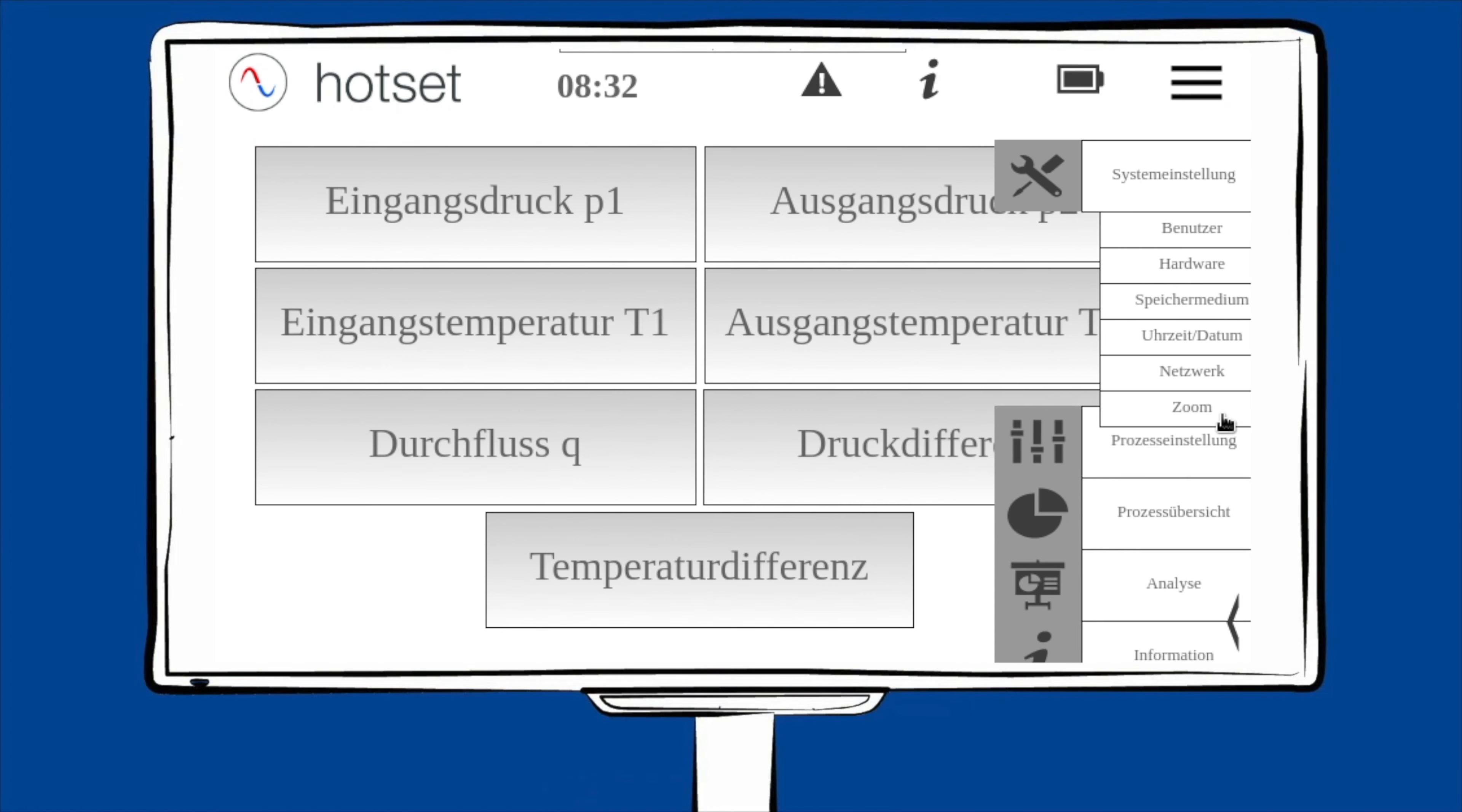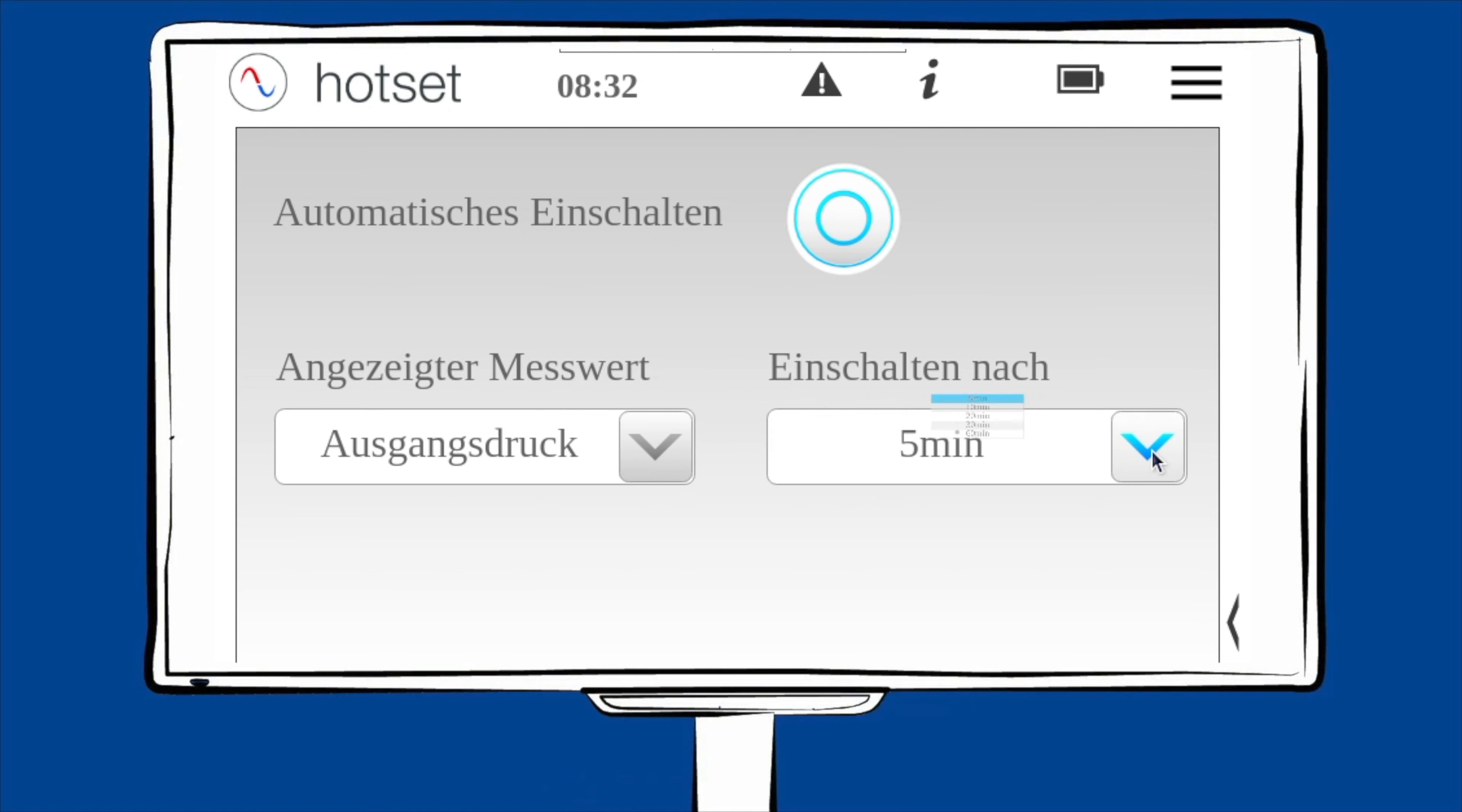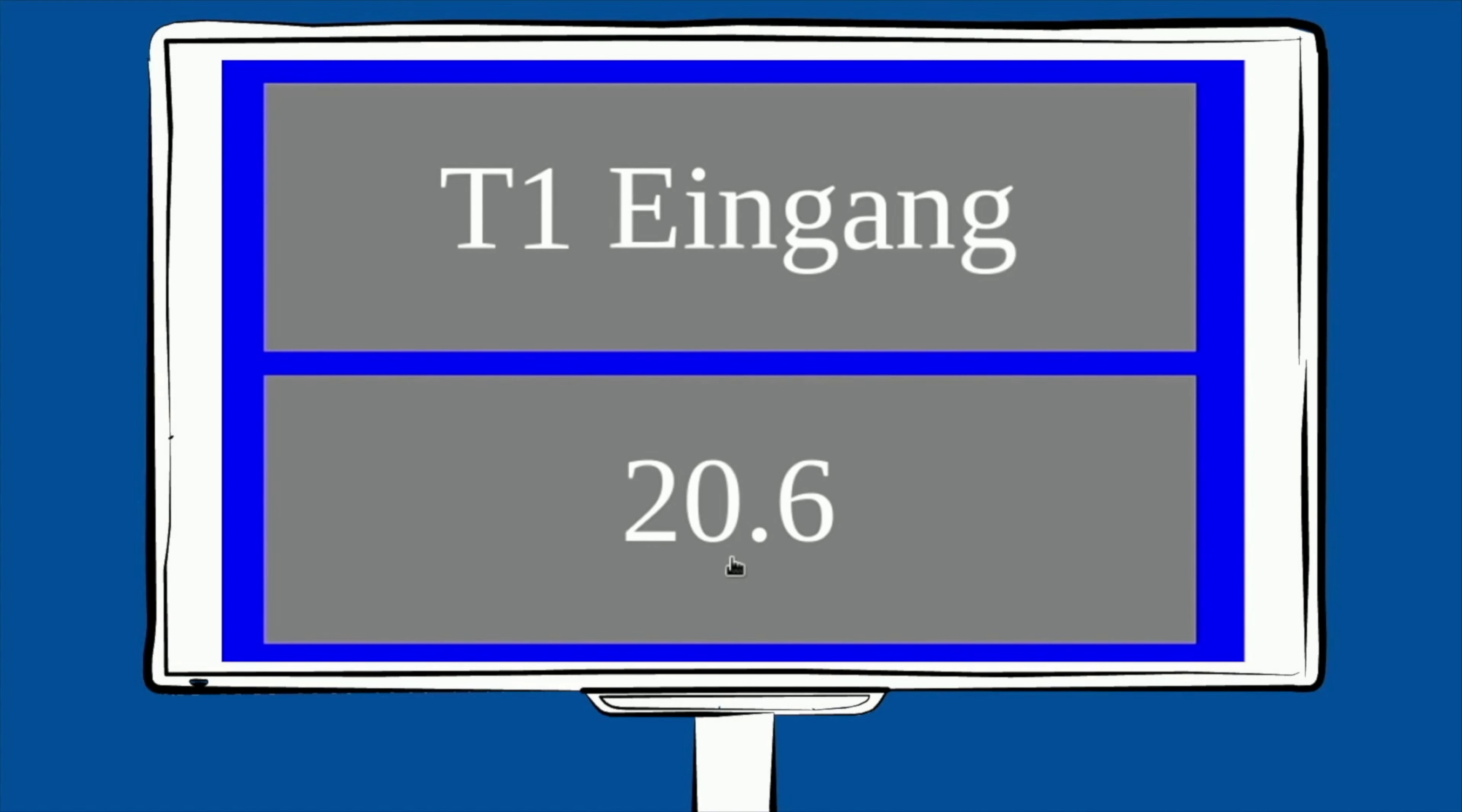Unter dem Menüpunkt Zoom haben Sie die Möglichkeit, jeden einzelnen Messwert groß auf dem Display darzustellen. Sie können rechts unten in den Einstellungen ein automatisches Einschalten aktivieren. Wählen Sie dazu im Dropdown-Menü den gewünschten Messwert aus und stellen Sie die Zeit ein. Über die Rückfalltaste gelangen Sie zurück zum Hauptmenü. Sie können auch direkt einen Wert anzeigen, indem Sie diesen einfach auswählen. Als Beispiel wird hier die Eingangstemperatur von 20,6 Grad dargestellt und der Hintergrund ist blau. Blau bedeutet Kühlbetrieb. Das heißt, das Messobjekt wird gekühlt. Ist der Hintergrund rot, wird das Messobjekt aufgeheizt. Durch Klicken auf die Temperatur gelangt man zurück ins Hauptmenü.